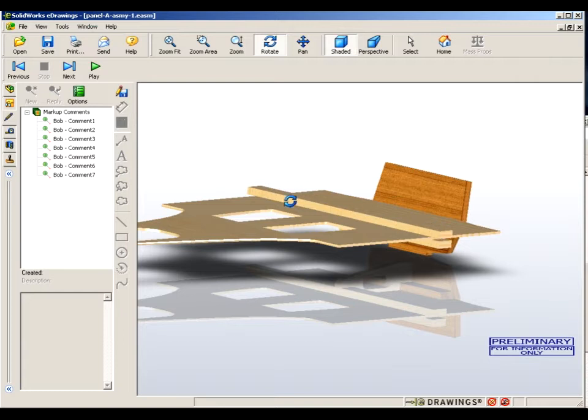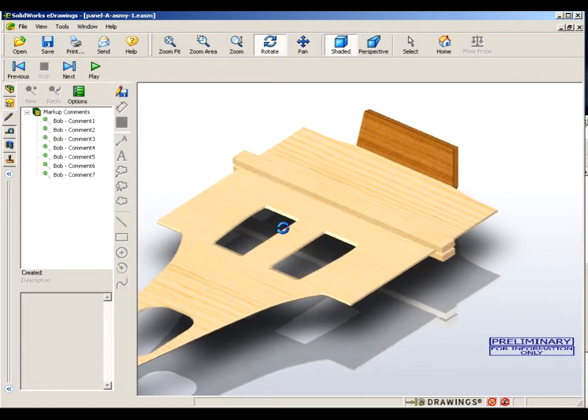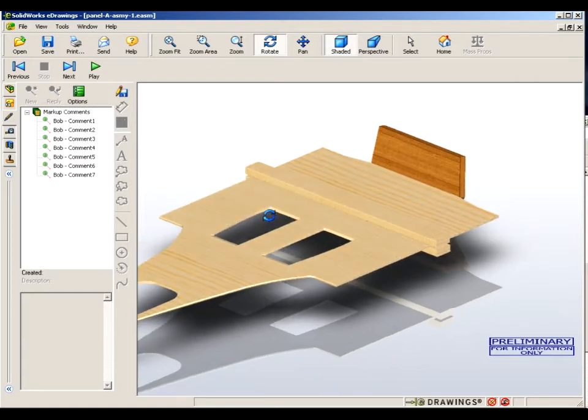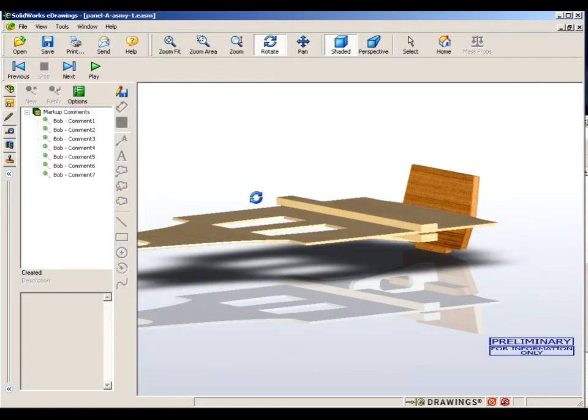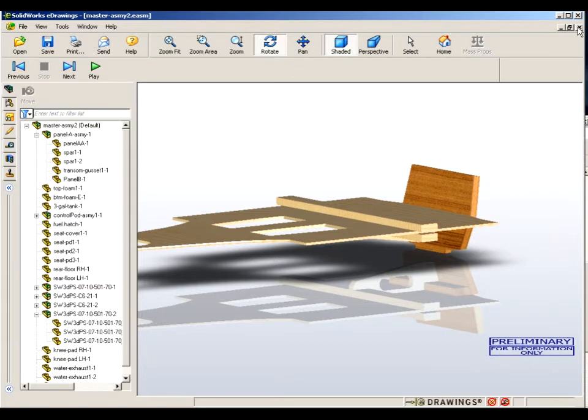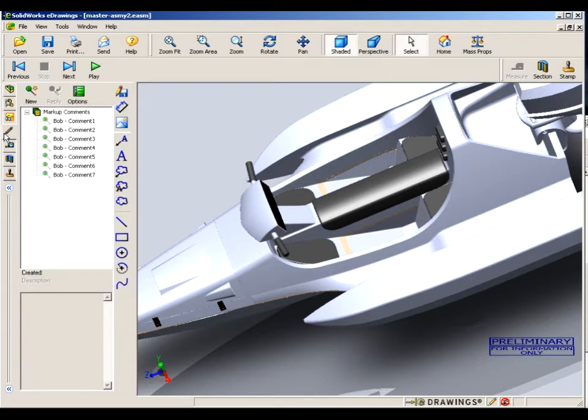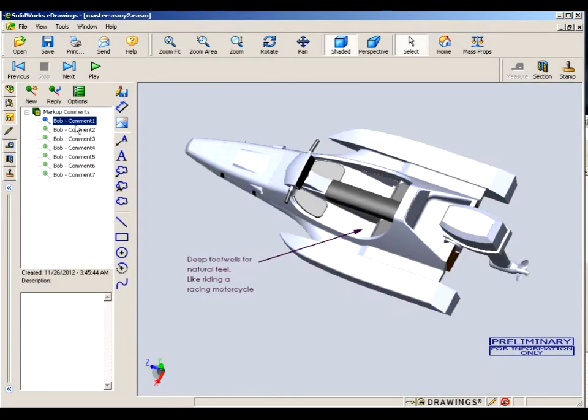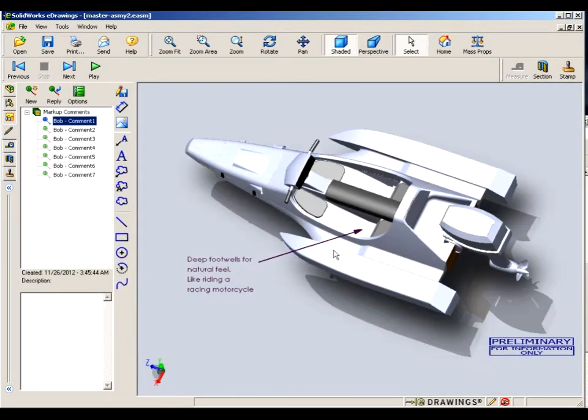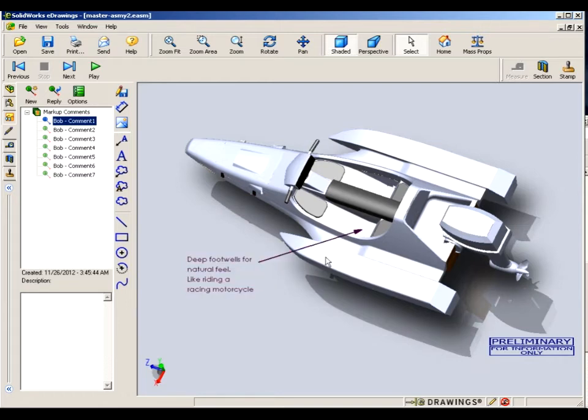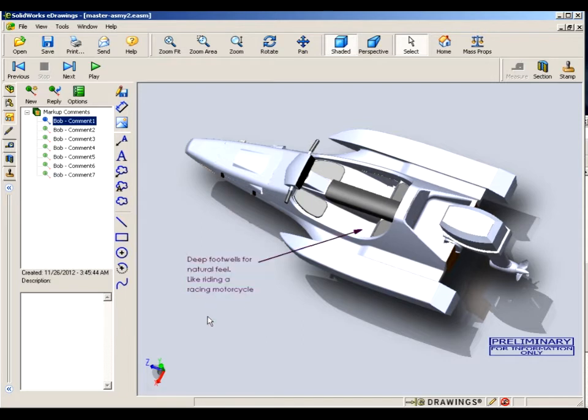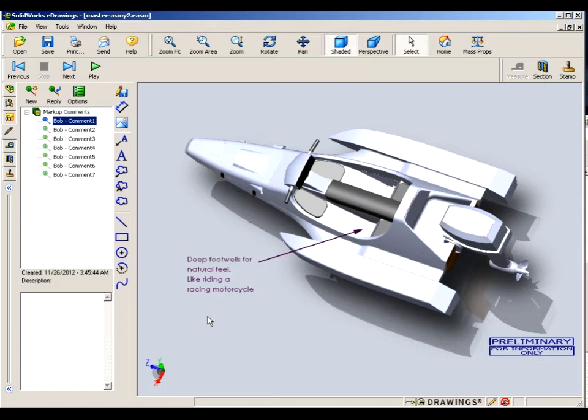So I'm going to close Panel A assembly. Now we're back to the complete assembly. Now these are comments that the CAD operator puts in there when he's doing this e-drawings model. That just says you're looking at the cockpit. Those are foot wells that the rider uses, and you're in kind of a crouched motorcycle position when you're riding Hydro Runner.